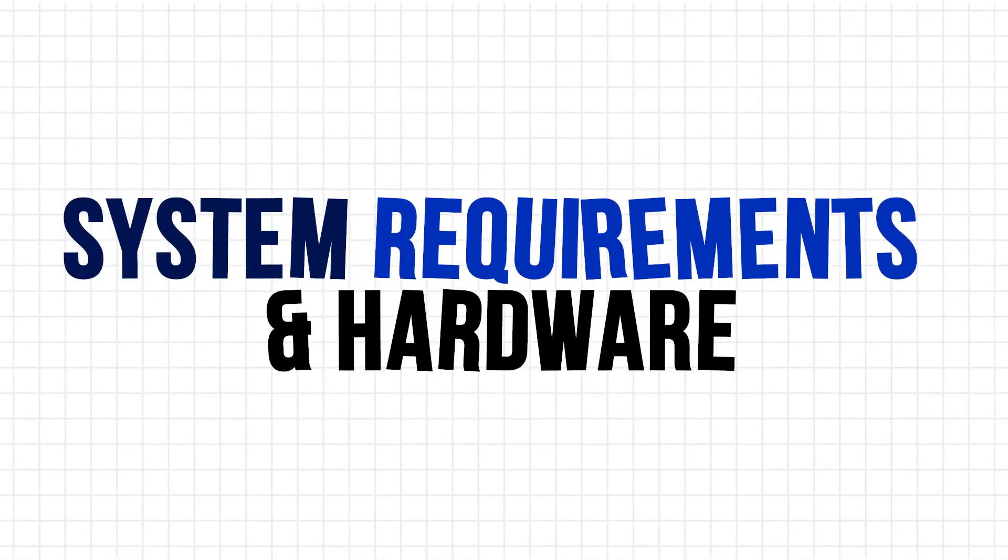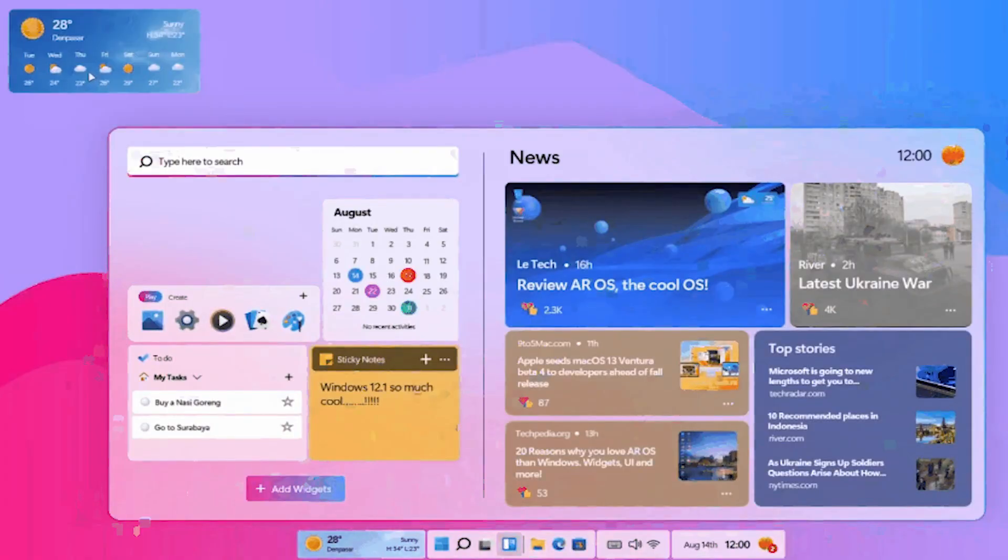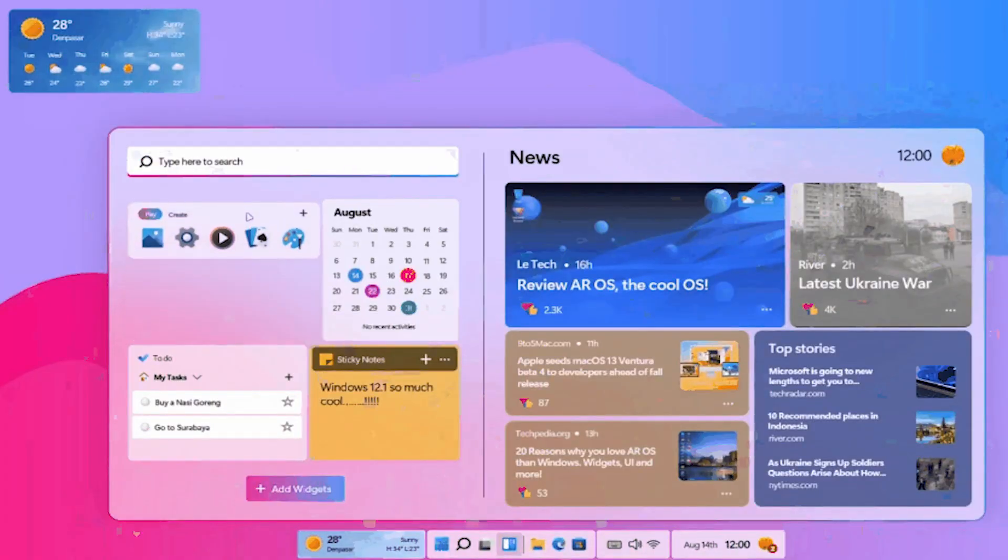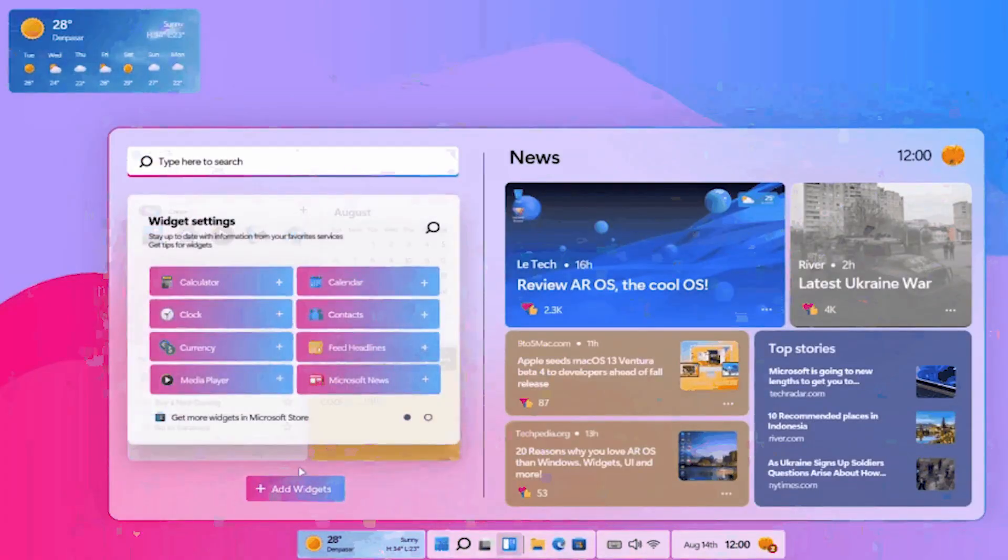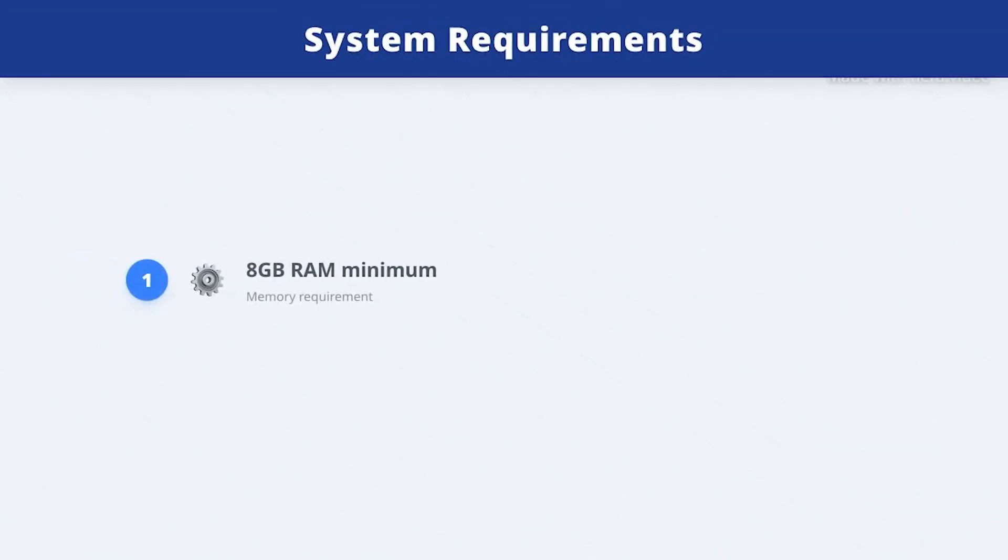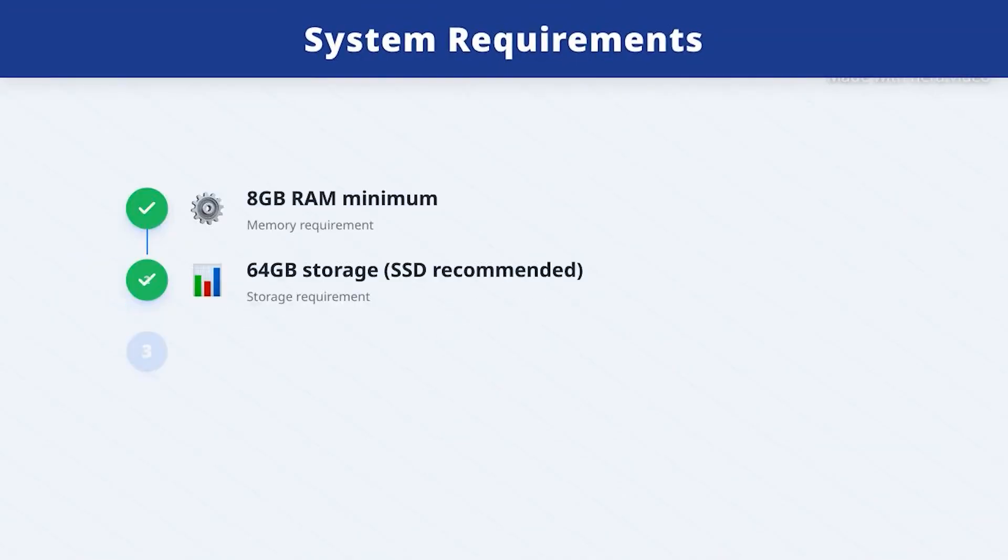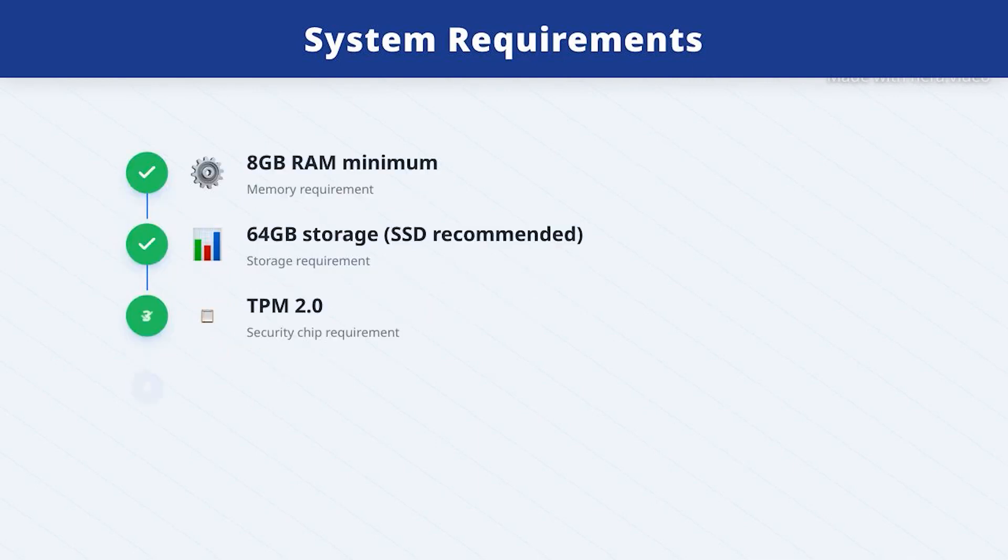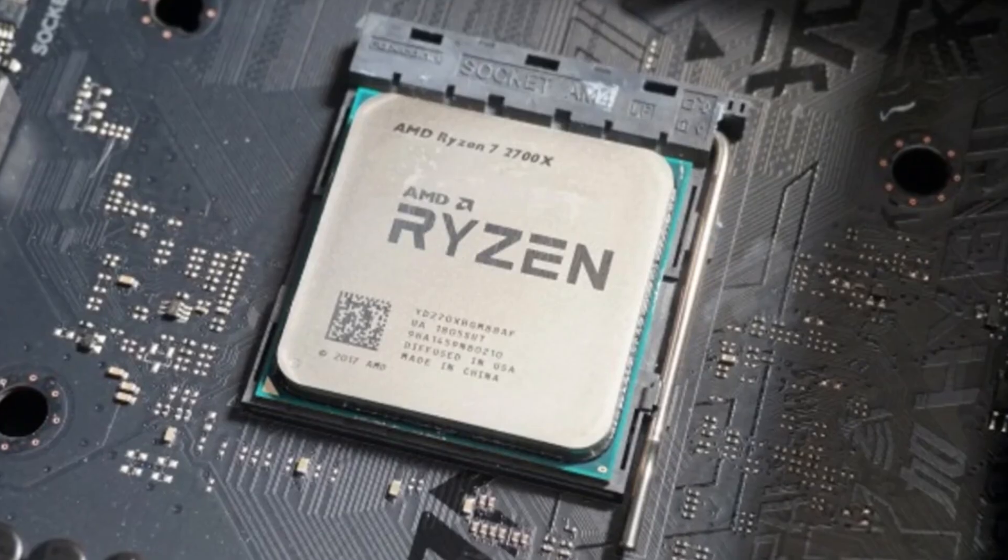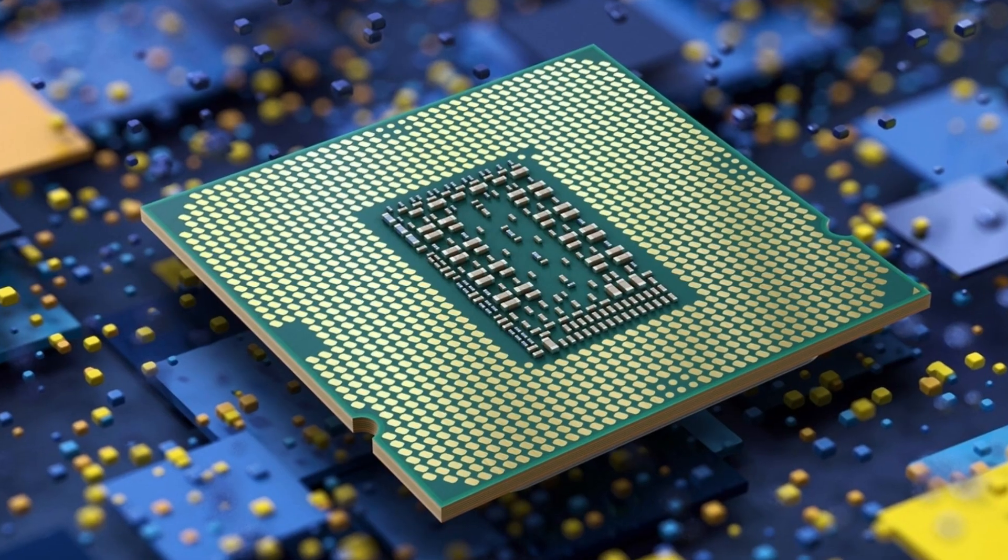System requirements and hardware. Get ready, because Windows 12 isn't for old PCs. Expected requirements? 8GB RAM minimum, 64GB storage, but SSD might be mandatory. TPM 2.0, secure boot, a CPU released in 2018 or later.